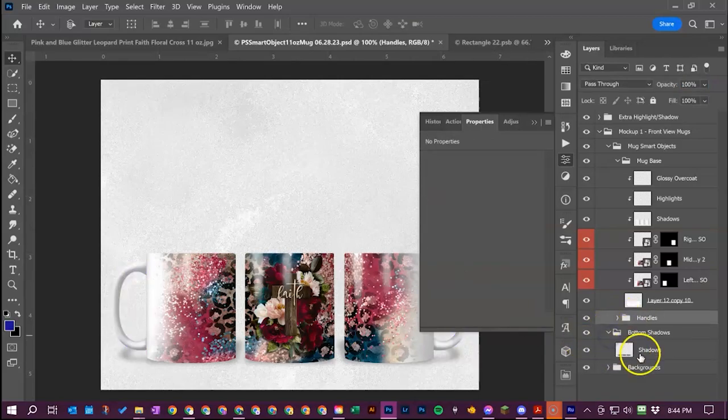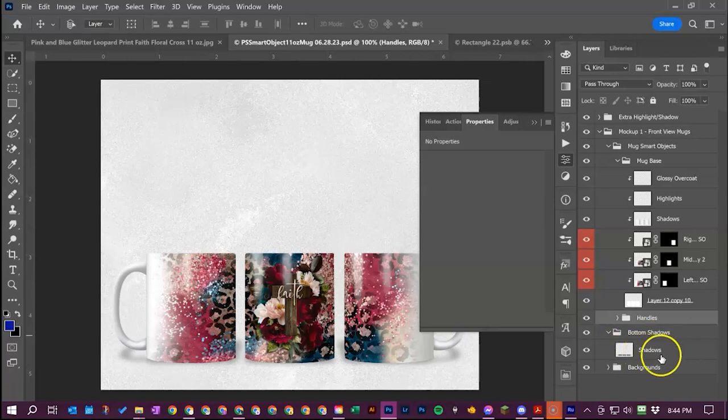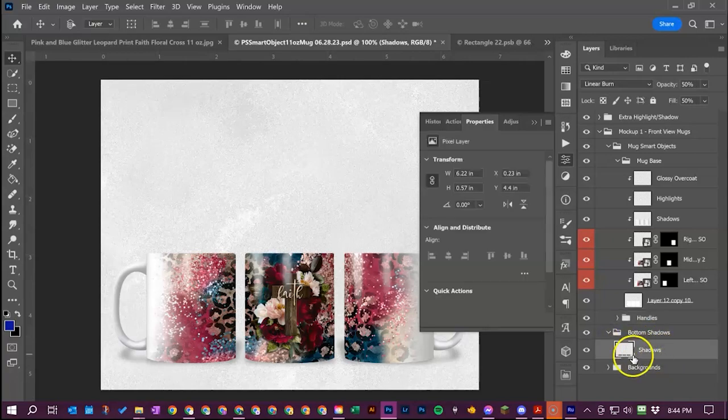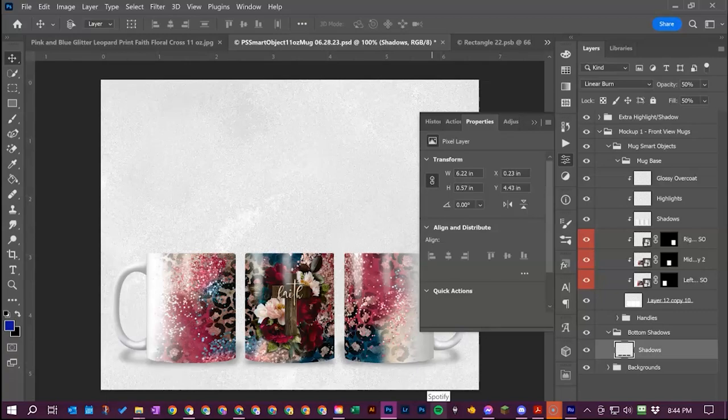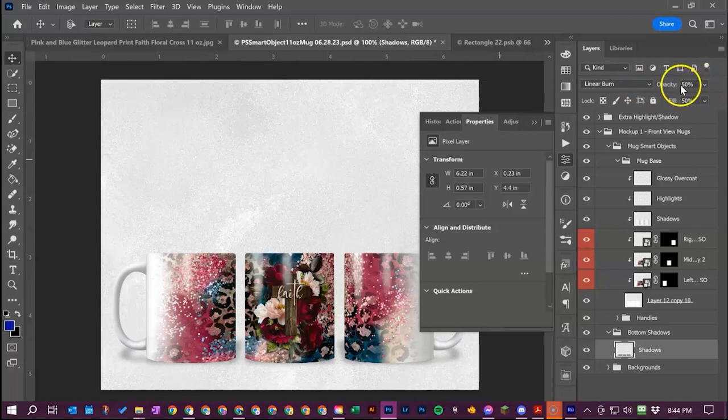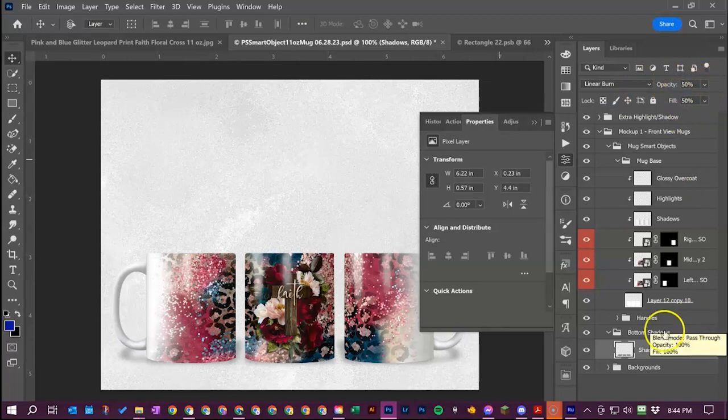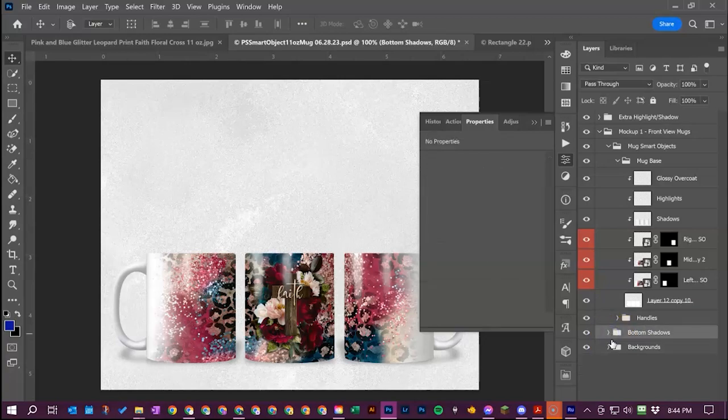We've got our bottom shadows here. They're all merged together but I've got it to where you can move it like if you want to take it down a little bit or move it back up some you can totally do that. You can also mess with the opacity and the fill on this to make it darker or lighter whatever your preferences are.